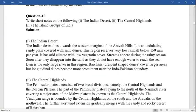Question ten: write a short note on the Indian deserts. The Indian desert lies over the western margin of the Aravalli Hills. It is an undulating sandy plain covered with sand dunes. The region receives very low rainfall below 150 millimeters per year. It has an arid climate with low vegetation cover. Streams appear during the rainy season but soon disappear into the sand, as they do not have enough water to reach the sea. Luni is the only large river in this region.